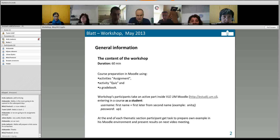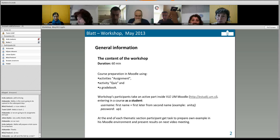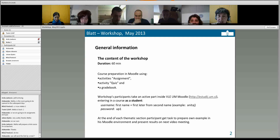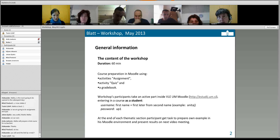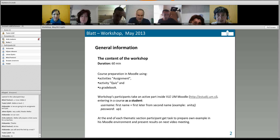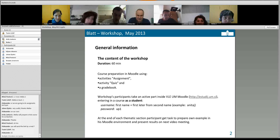Thank you very much for being with me and working with me. On the next webinar I will show you the gradebook — how you can make a gradebook, how to make different calculation methods, and then we will talk about your examples. I will give you advice and help on how you can do it in Moodle for your cases. Thank you very much.